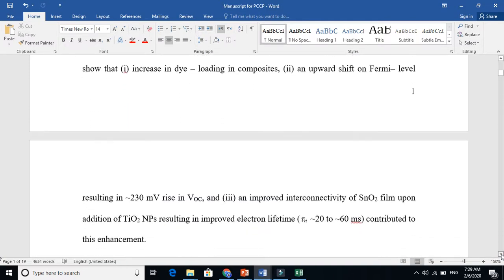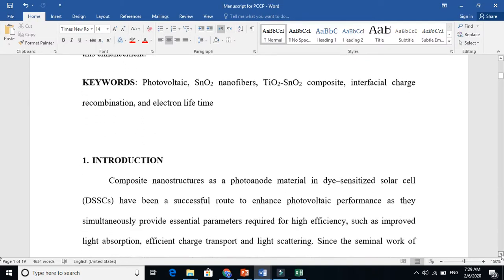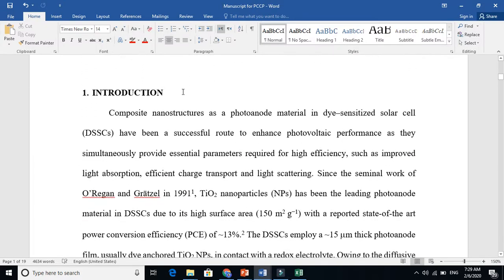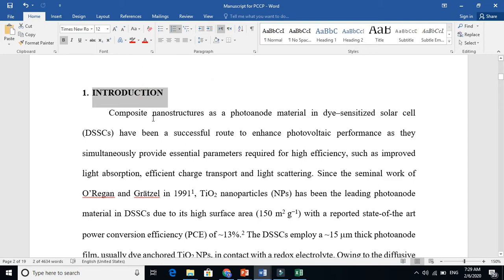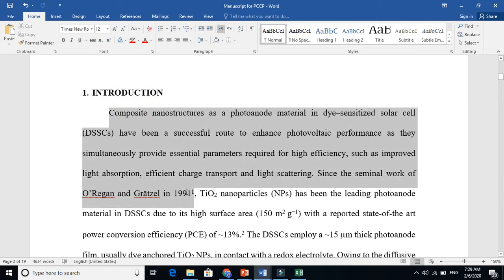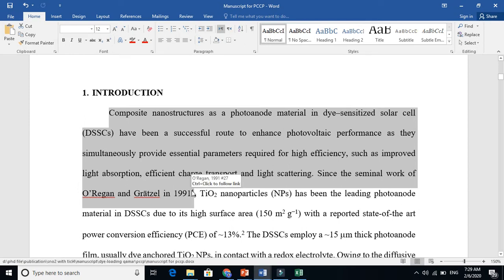This is the introduction part. Now this is the literature review part, this is the background. I am talking about people's work here. You see, I am talking about O'Regan and Grätzel 1991 paper. I have reference one here. When you click here, it will show you information—O'Regan 1991. I am using people's work, I am just talking about previous knowledge.